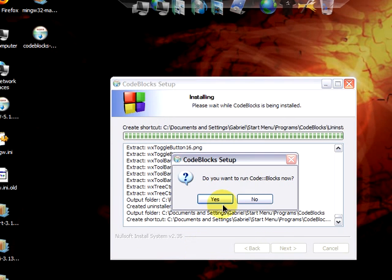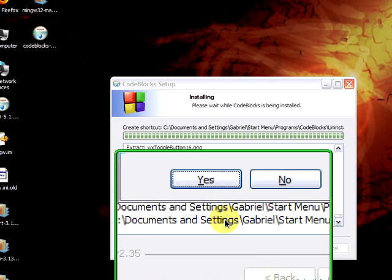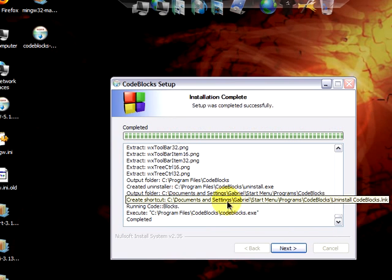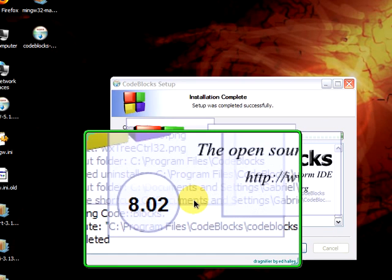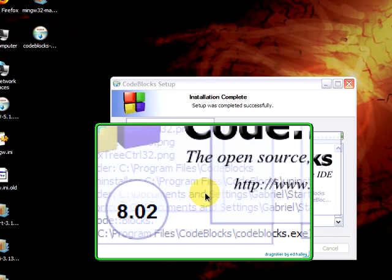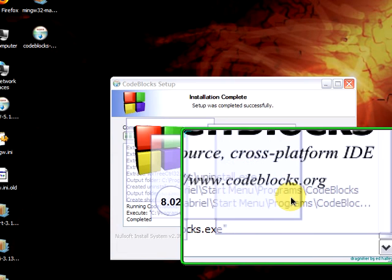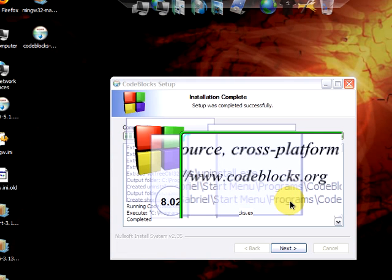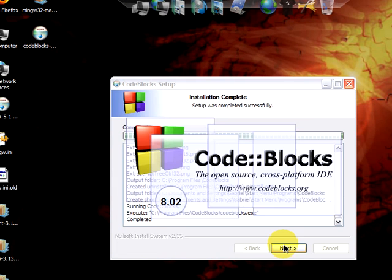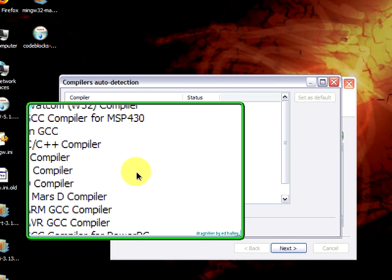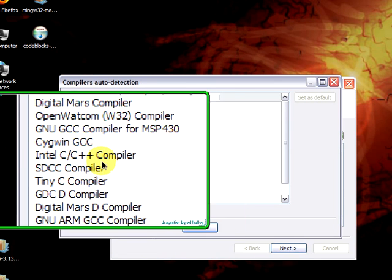It asks if you want to run CodeBlocks now. Click on Yes. CodeBlocks is now starting. The initialization might take a while. It has to load all of its components. And it will firstly ask us which compiler we want to use.